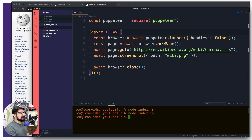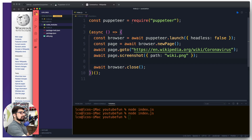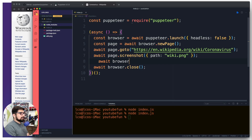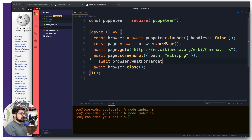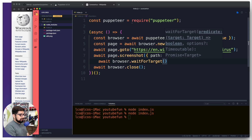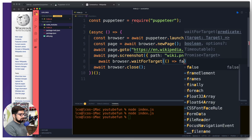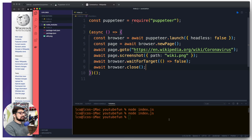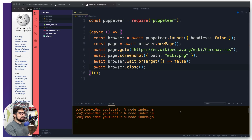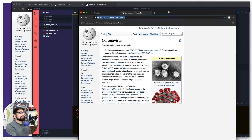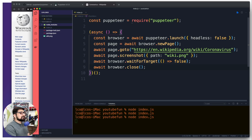With headless set to false, it opens the browser, but it closes so fast you can barely see it. To hold it open, we can add: 'await browser.waitForTarget(() => false)'. This just waits and holds the browser open. Running it now, we can see it opens a small browser window, loads the coronavirus Wikipedia page, and stays open so we can observe it.